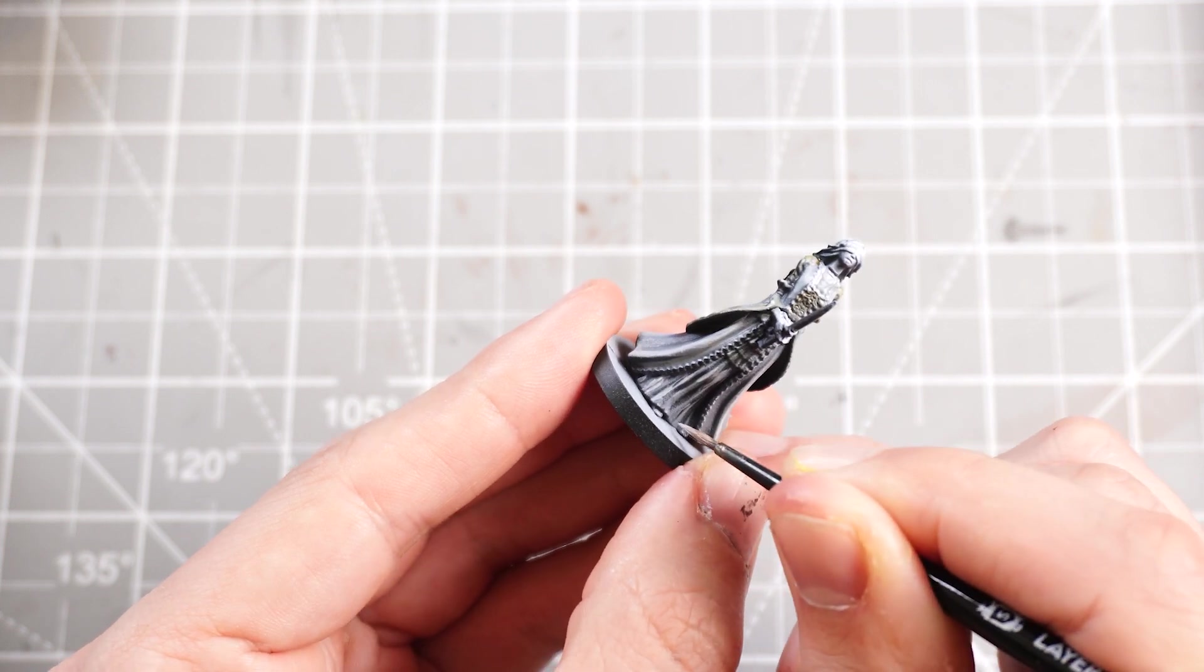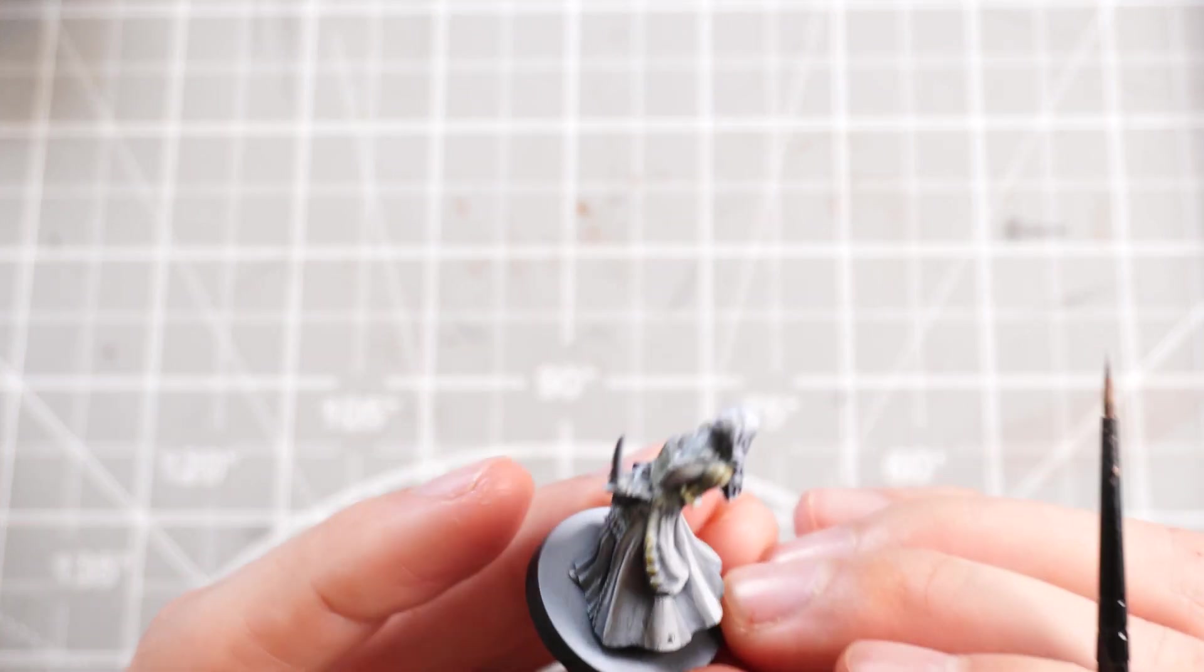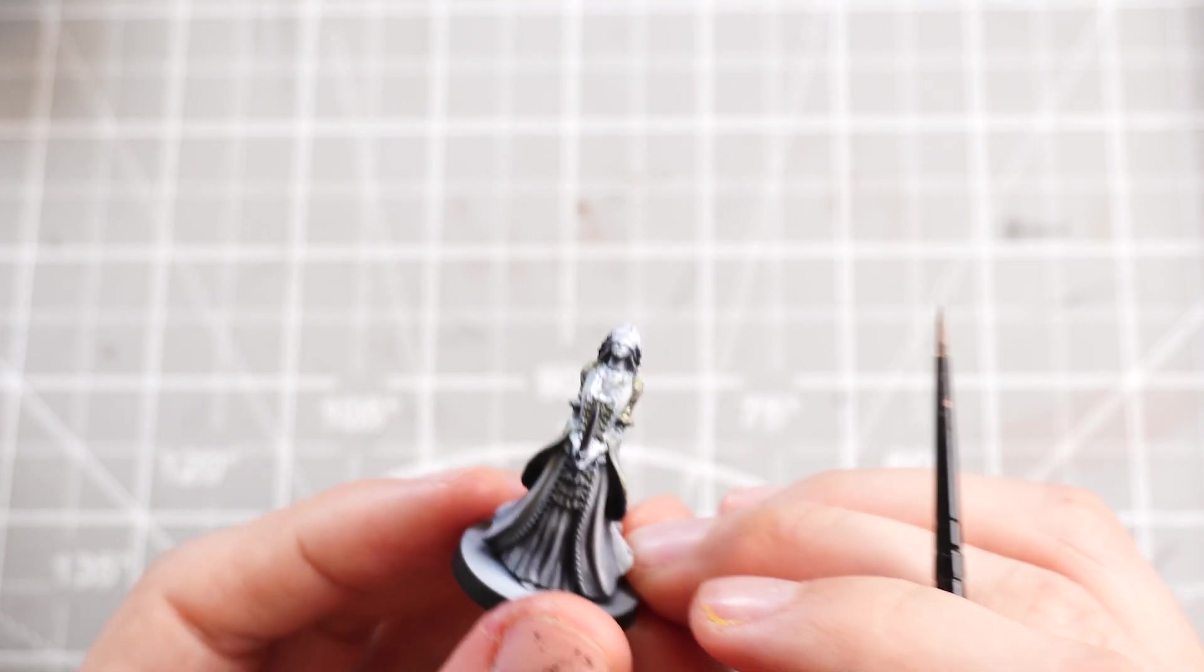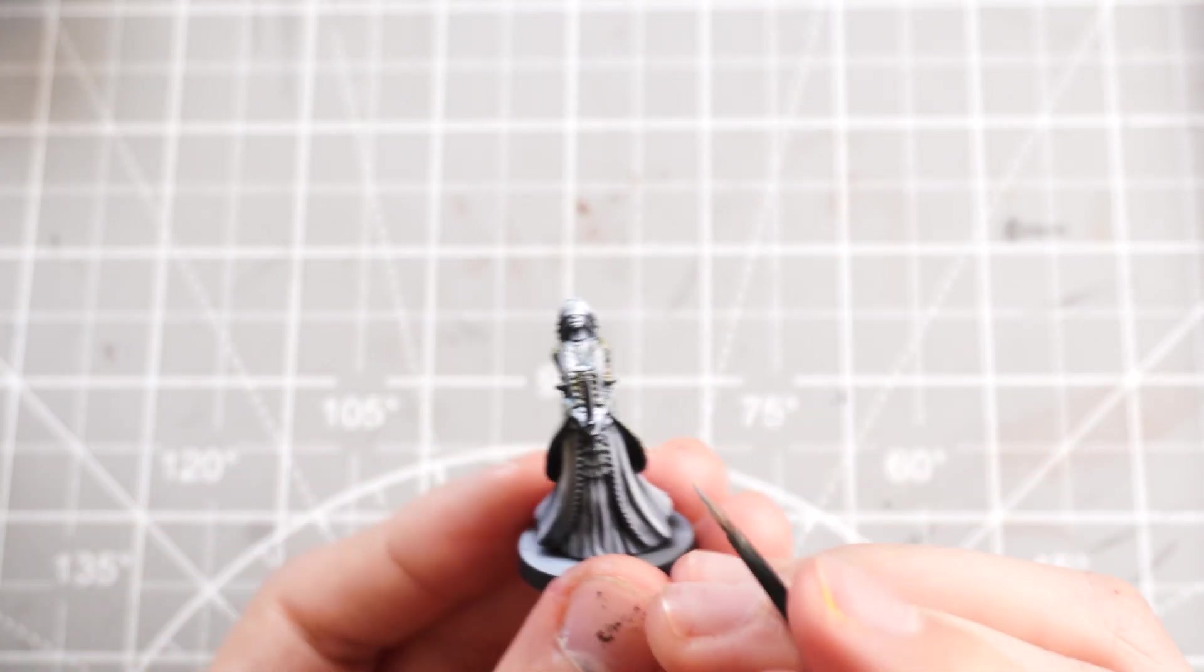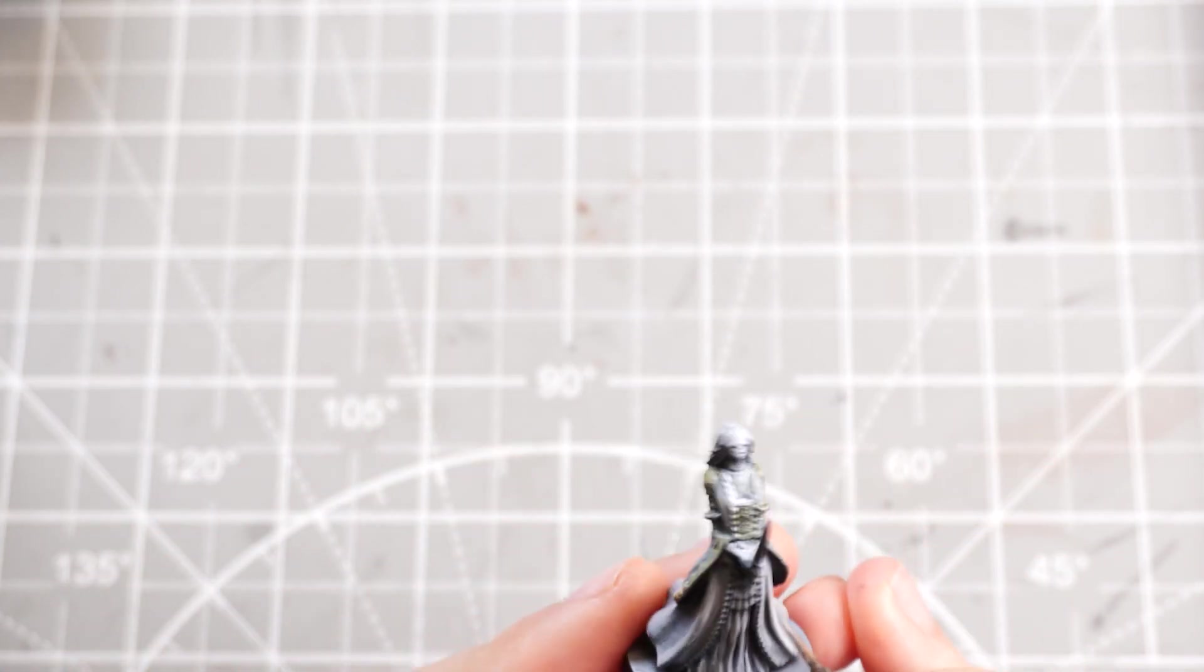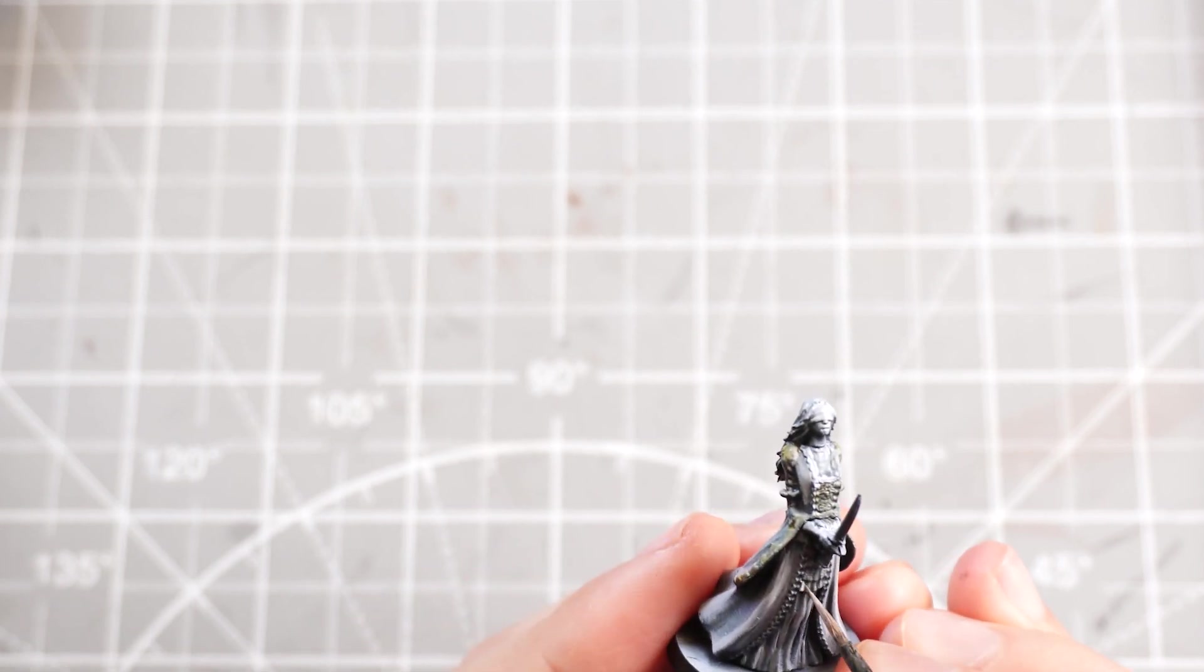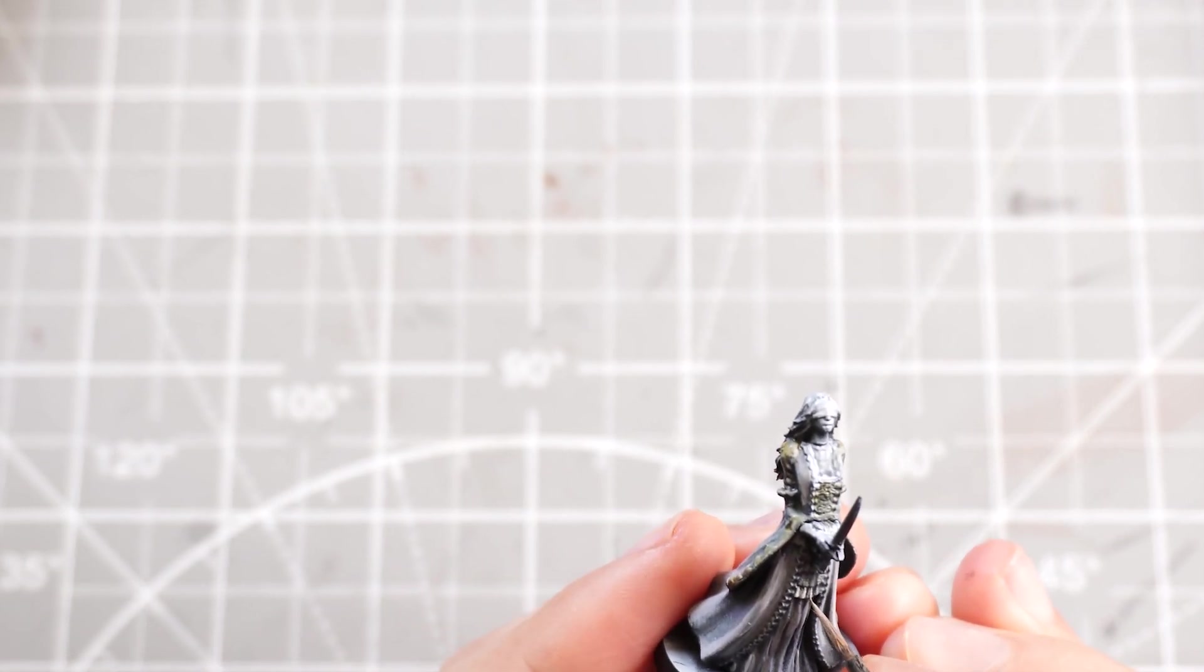And then I can tickle on some thin strands of white onto the front frills, I guess, to create highlights on those, make them stand out a bit more. Otherwise, they kind of get lost in the muddiness of the grey.